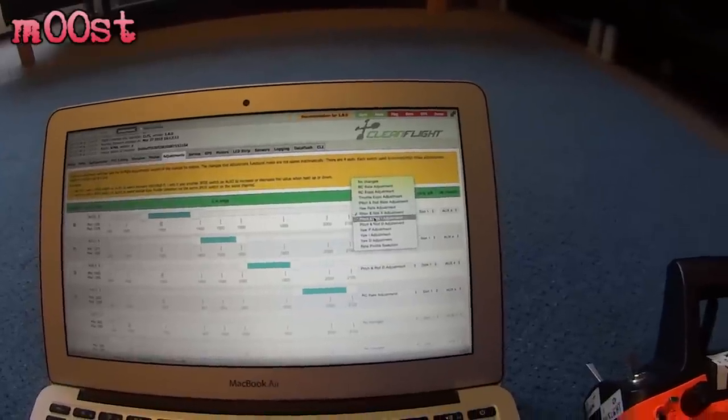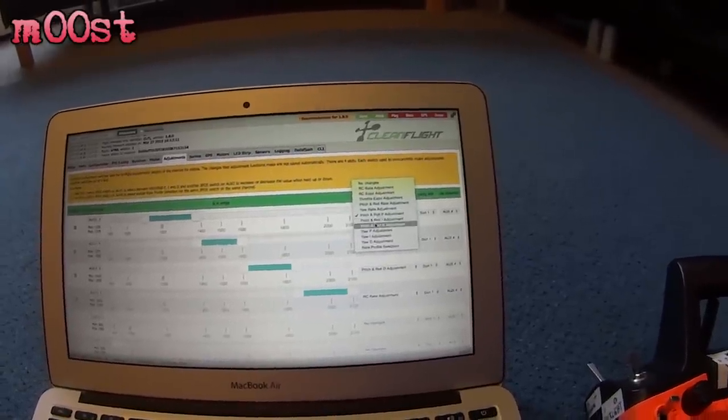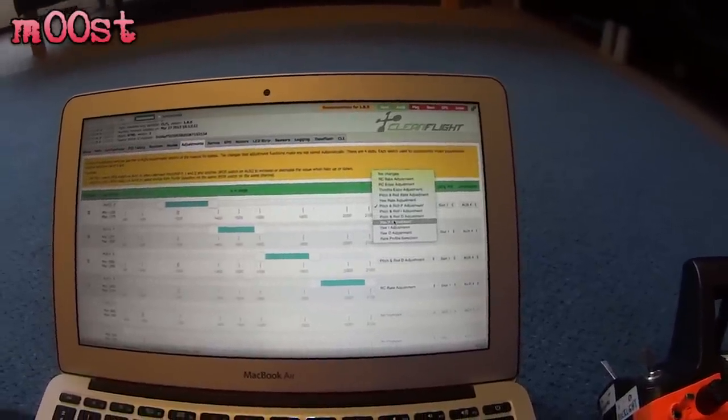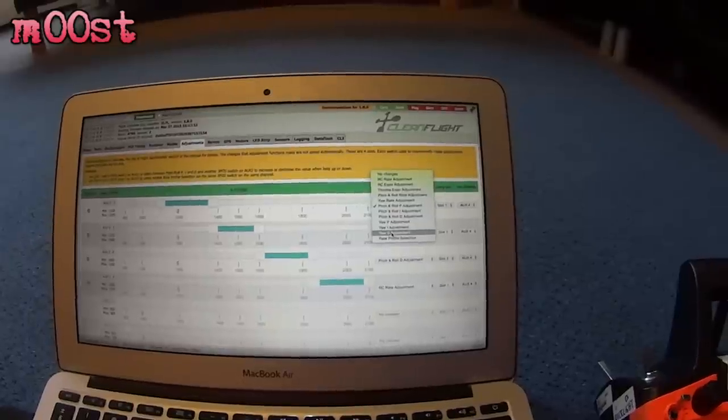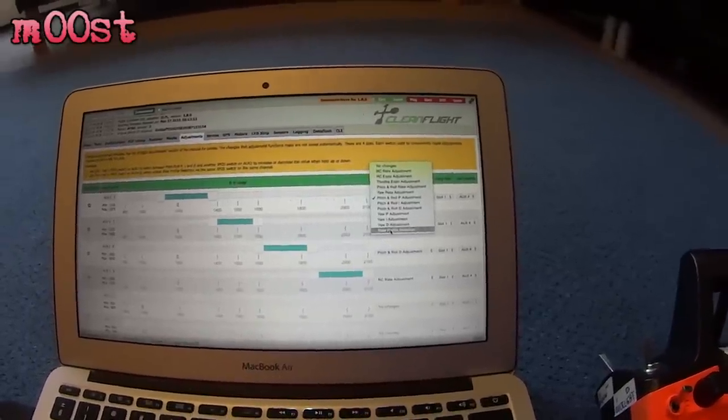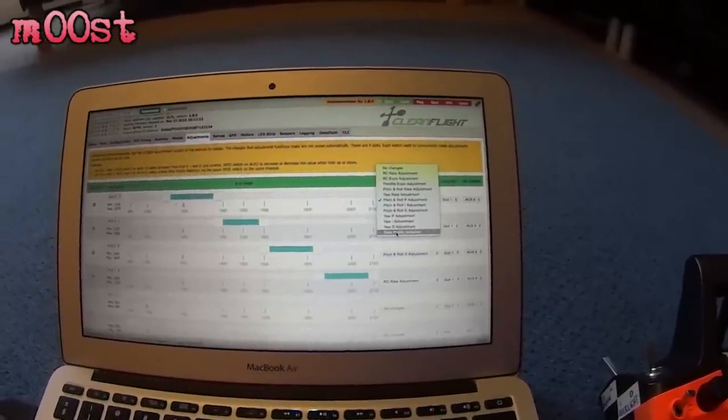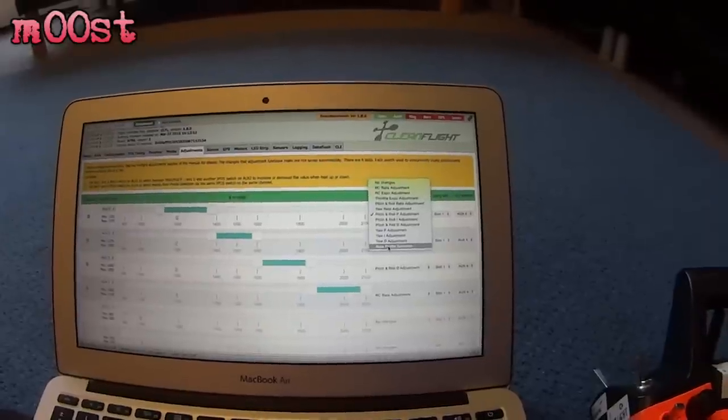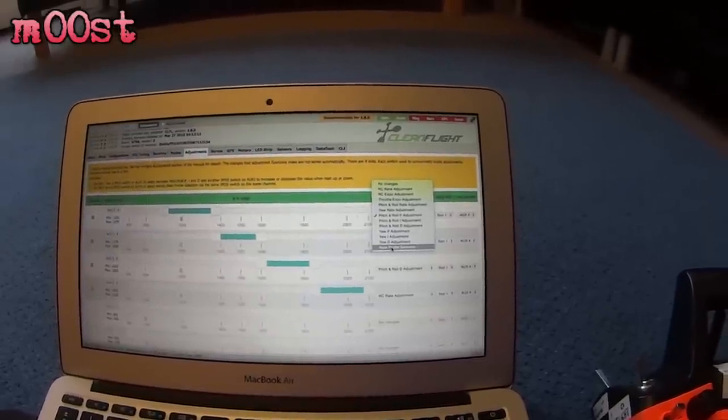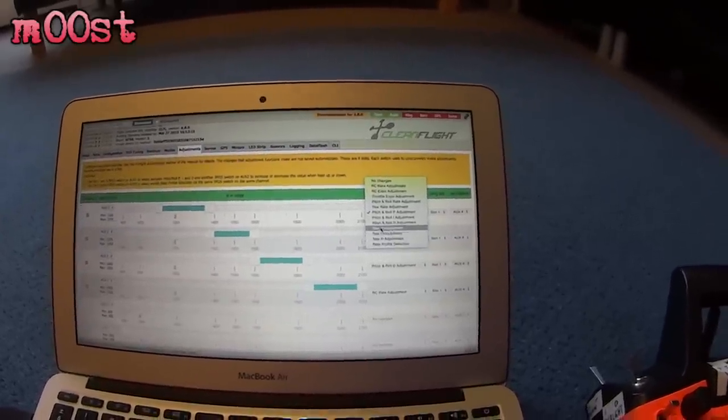Pitch P. Pitch I. Pitch D. And then there's your yaw P, I and D values. And then you can also select a rate profile. I tend to use that only when I'm unarmed. And the craft is on the ground. But it can be useful, I guess.